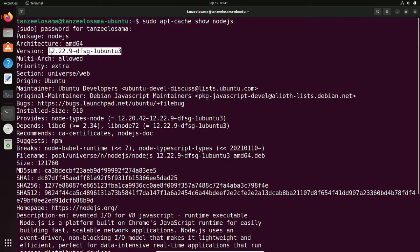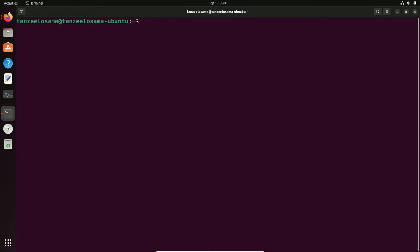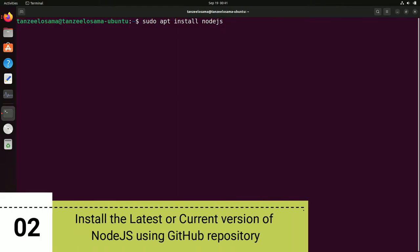Let me clear the terminal. If you want to install Node.js 12.22.9 from the Ubuntu repository, you can simply use the command: sudo apt install nodejs. That is the first way. If you want to install the newer or latest versions of Node.js, let's see how we can do that.